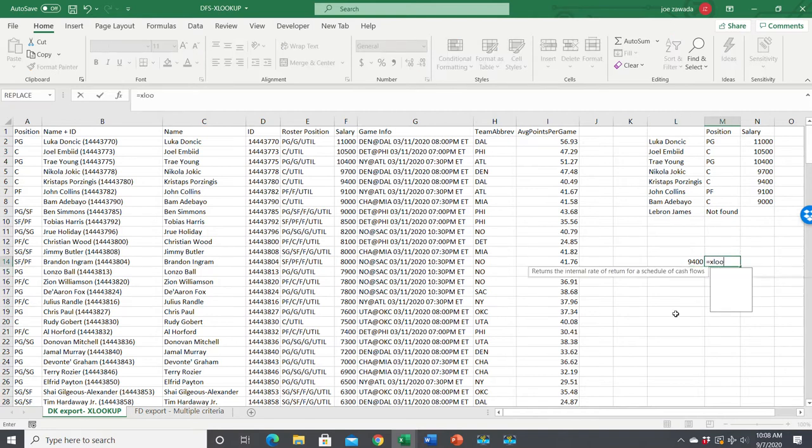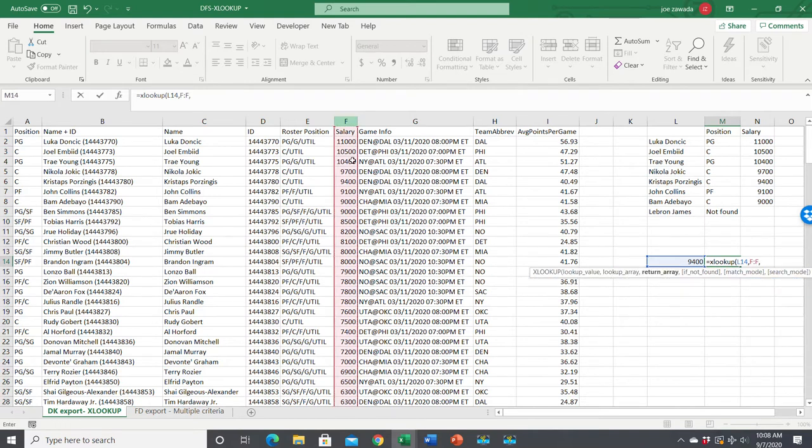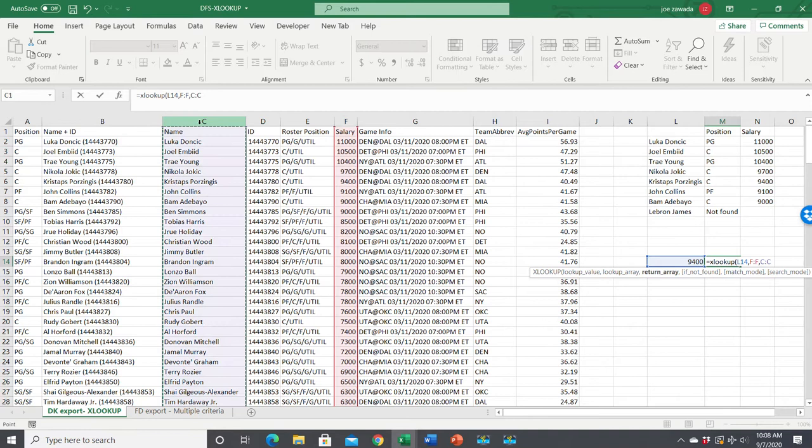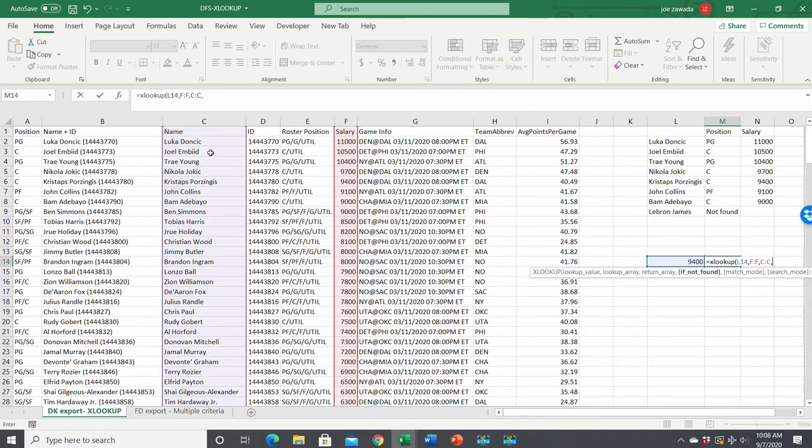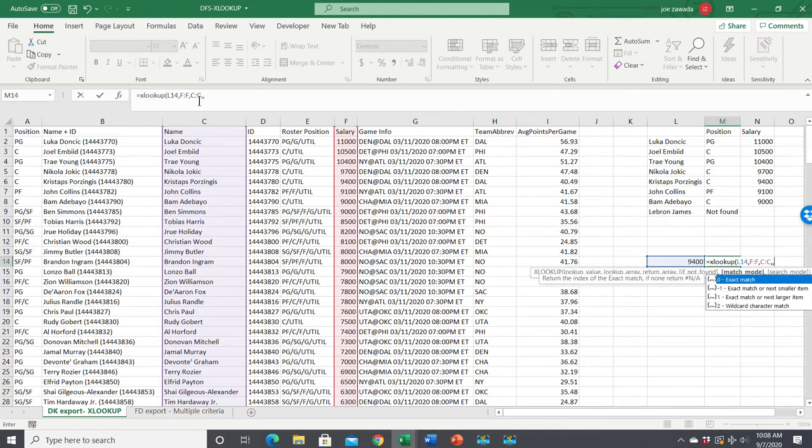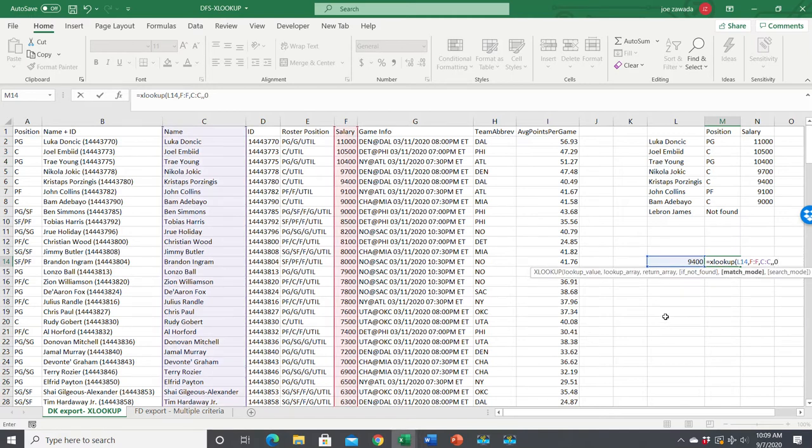I'm going to write the formula out. Equals XLOOKUP - what are we looking up? We're looking up this lookup value. The lookup array is here because that's where the salaries are. The return array is the player's name. For 'if not found,' we don't care about that, so we'll just put a comma - two commas so there's nothing there. The final parameter is exact match, so we'll put comma zero.